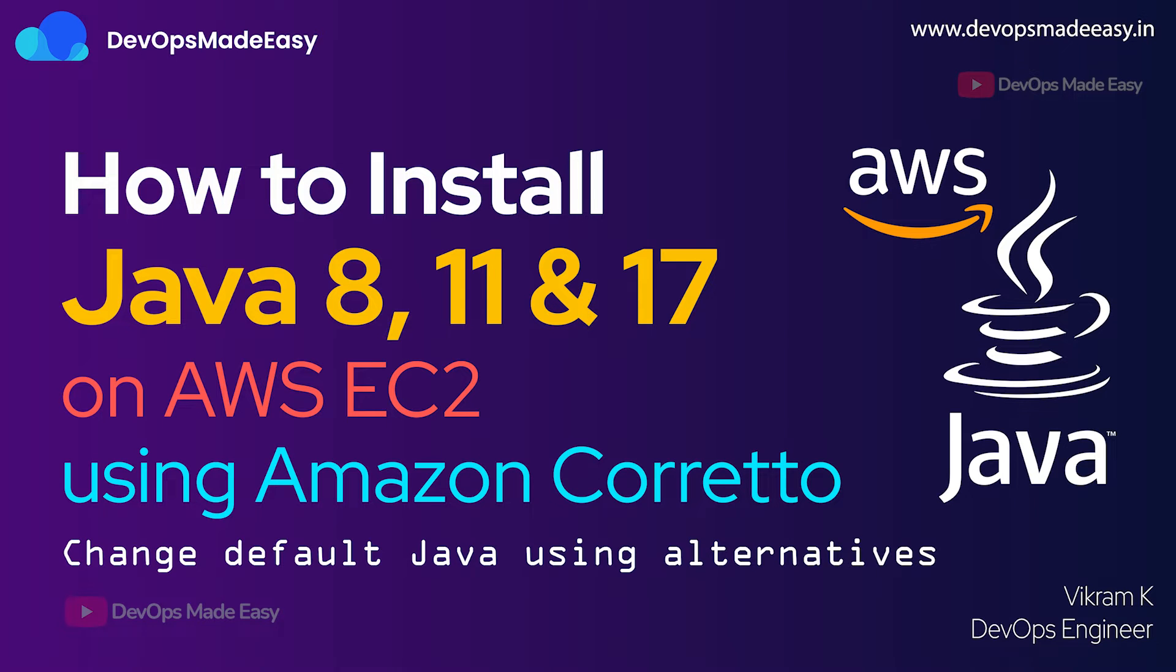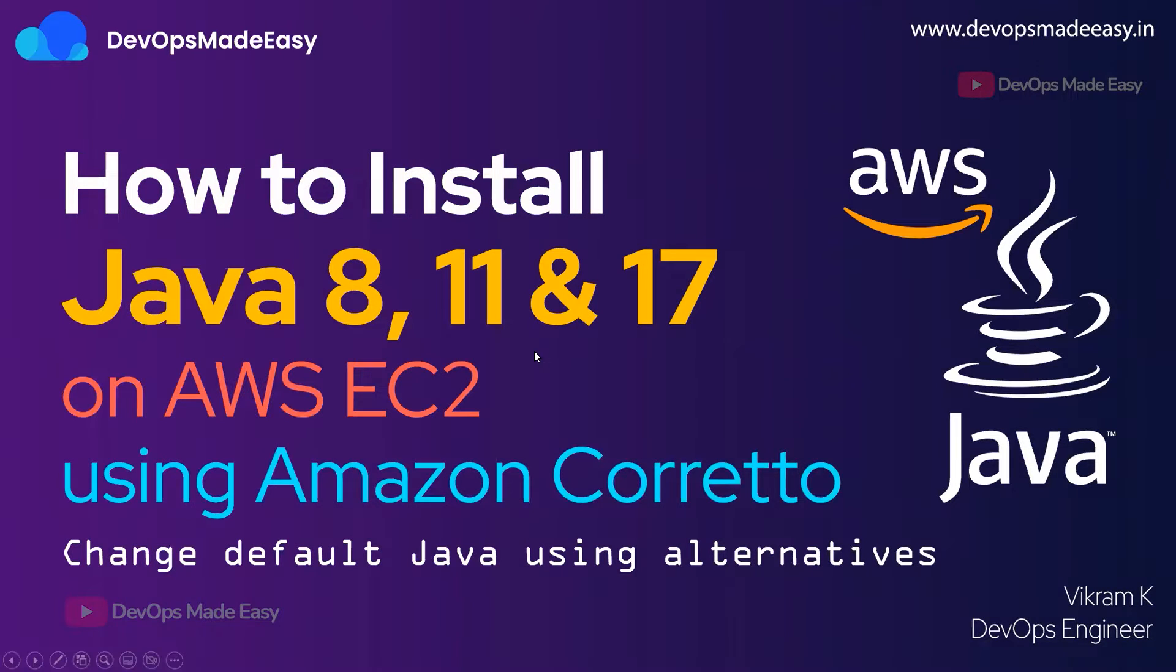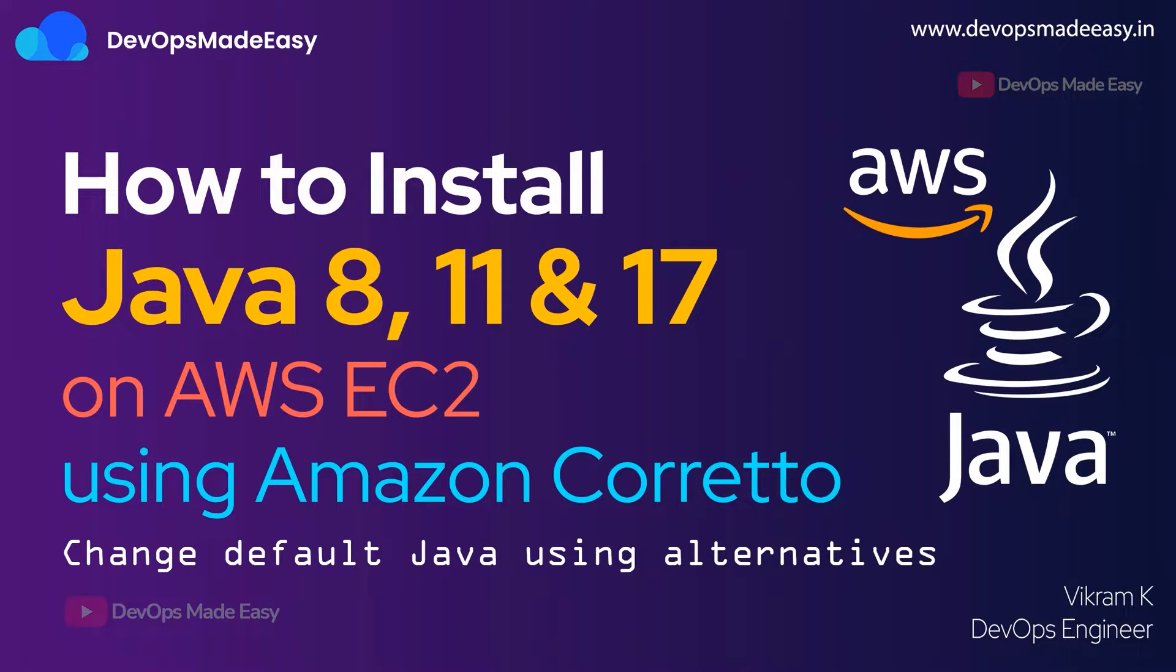Hello everyone, this is Vikram and welcome to my channel. In this video we will understand how to install Java 8, 11, and 17 on AWS EC2 instances using Amazon Corretto. We'll understand what is Amazon Corretto in some time.